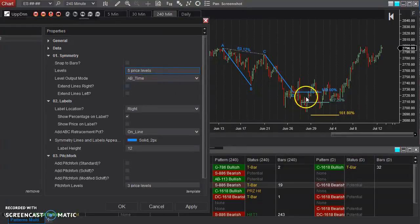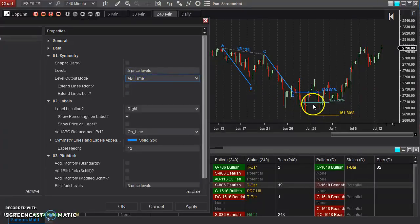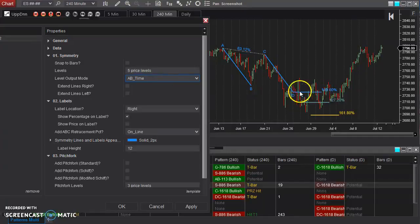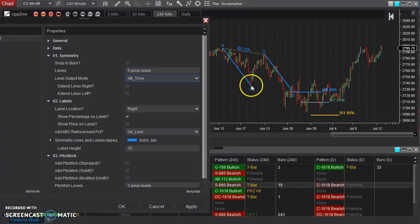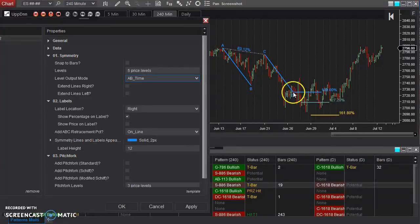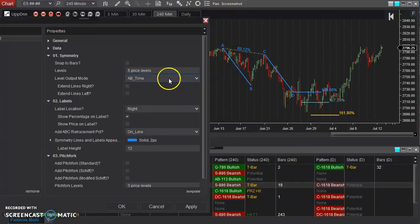Now, the way that these levels appear is very adjustable as well. AB time means that this is simply the width, the amount of time from A to B. So this, the amount of bars that A to B is, is projected from D onward. And that's kind of angled down based on the time and price of A and B as well.